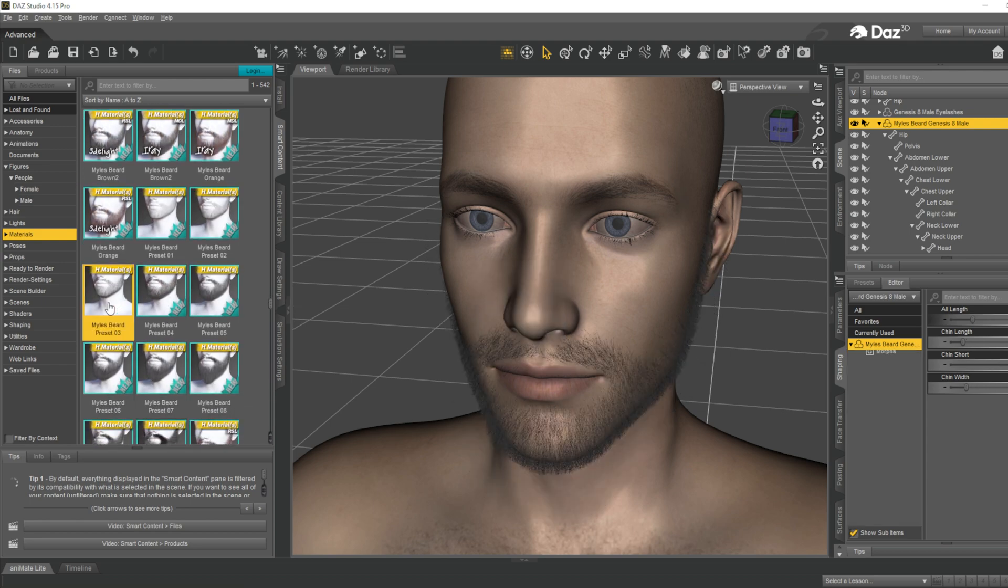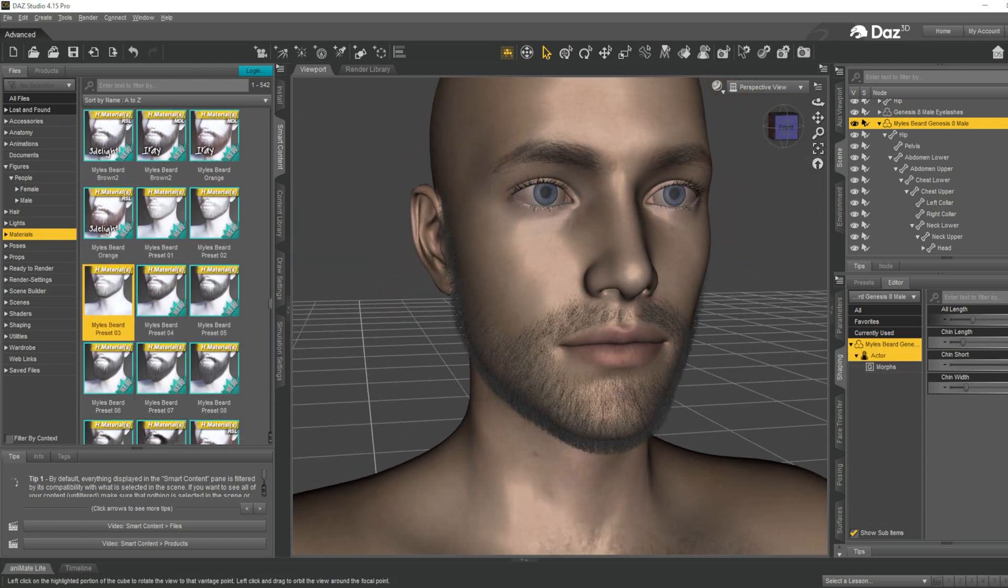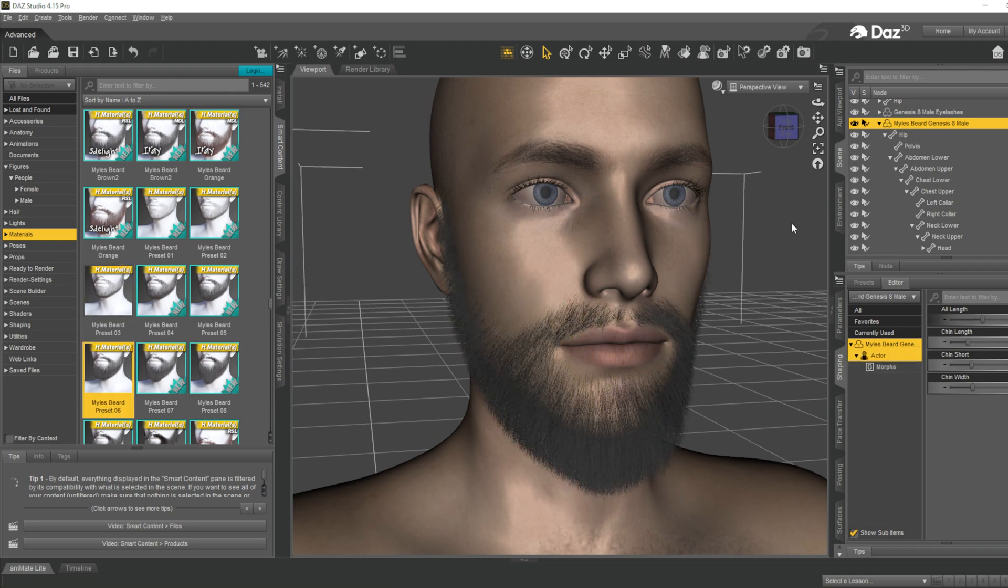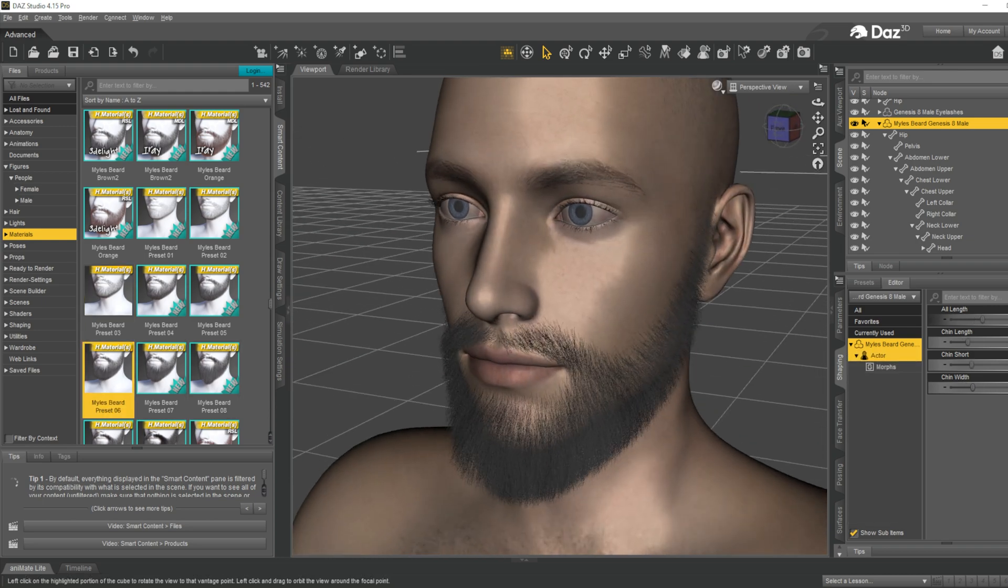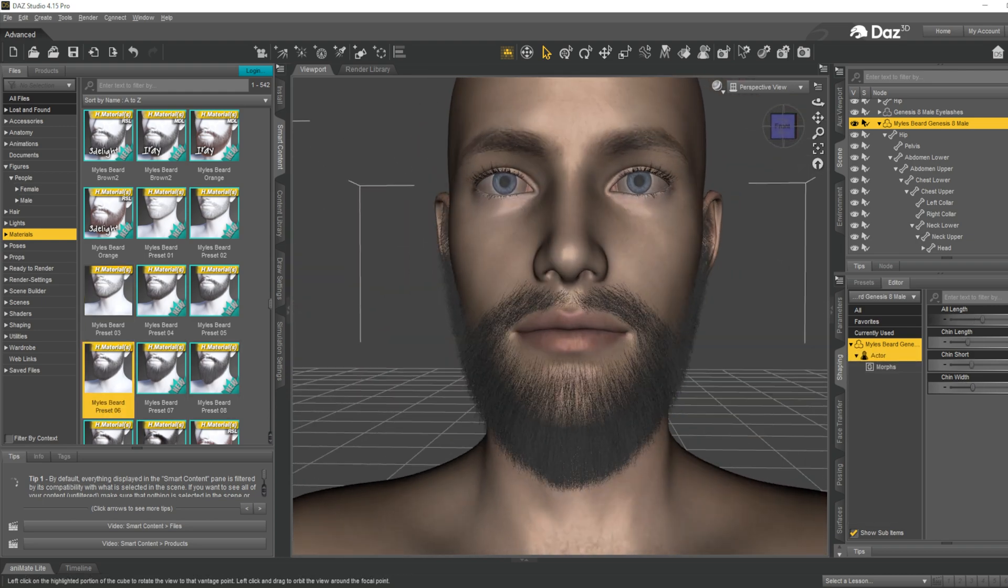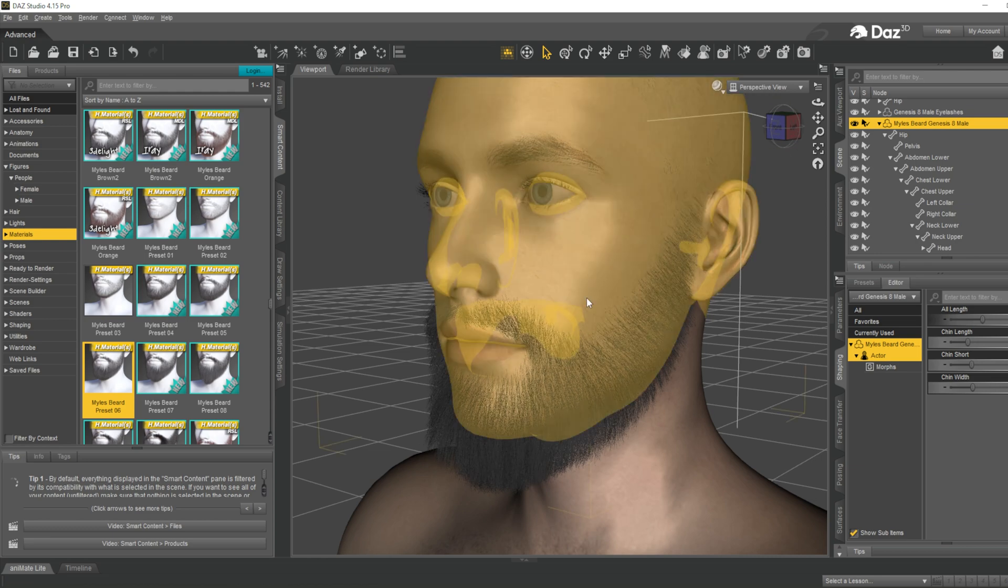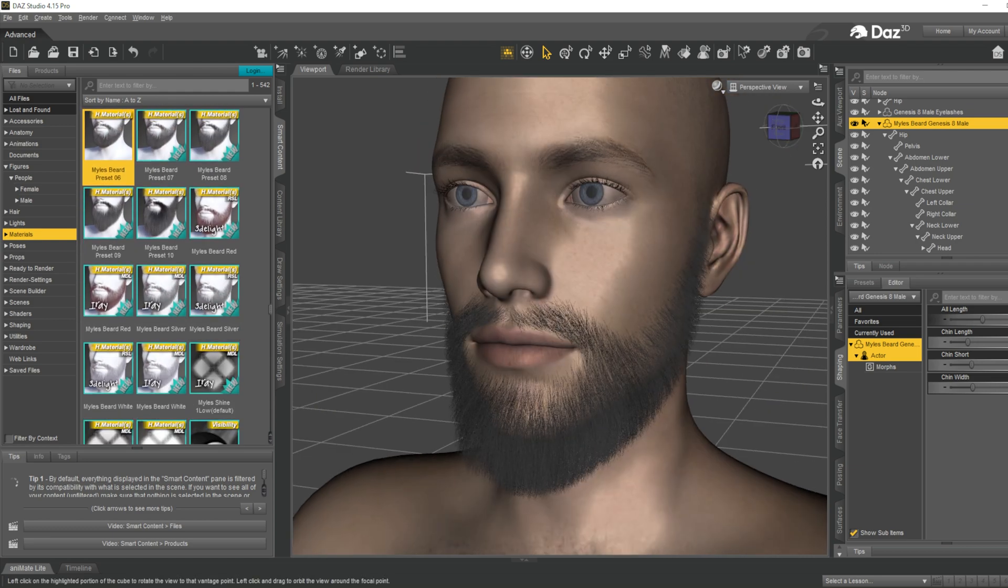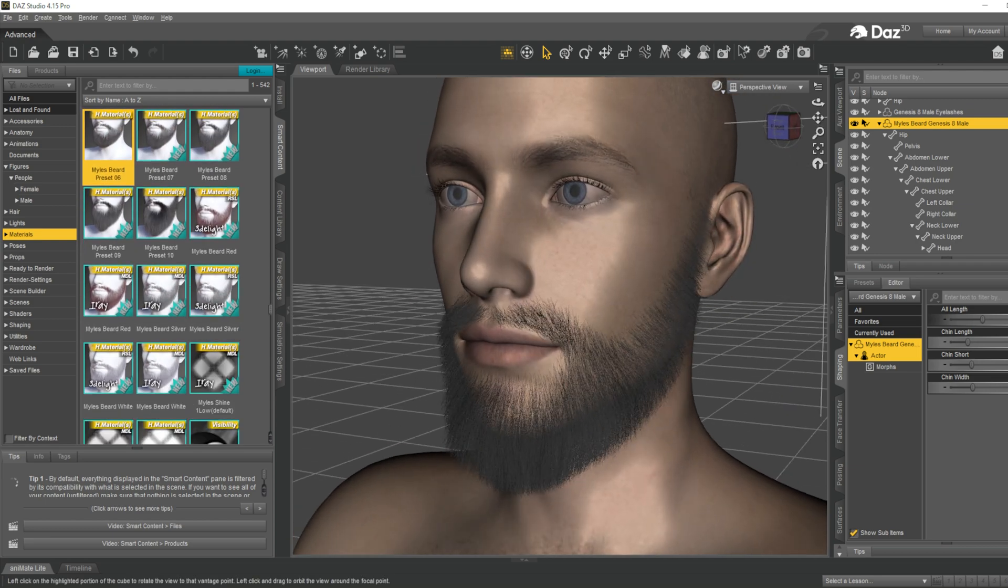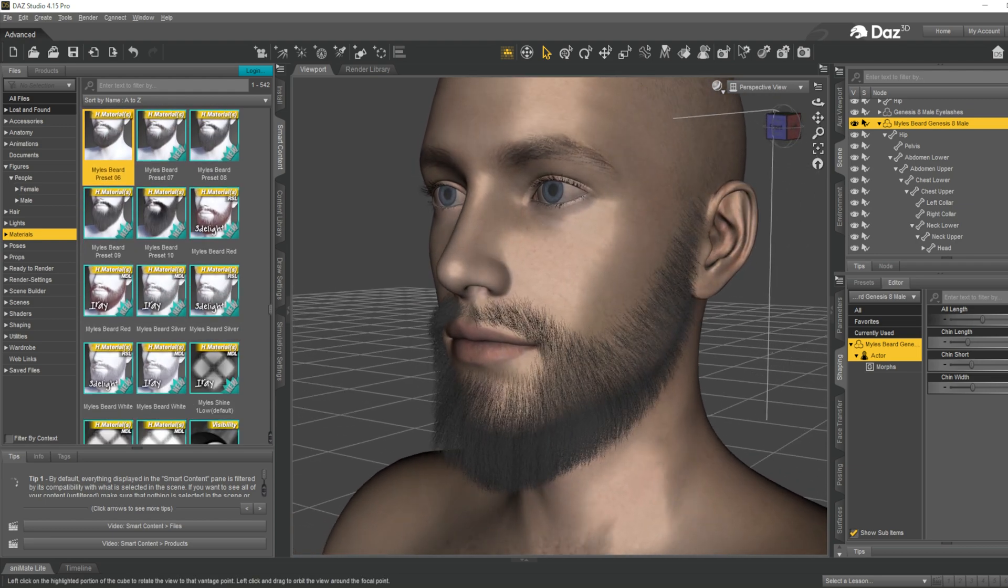You can select short beard type. Okay, this one is good looking.